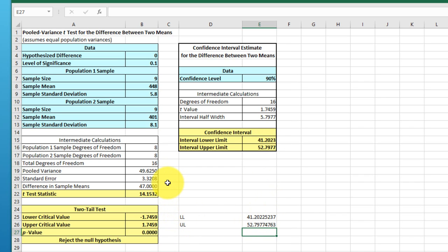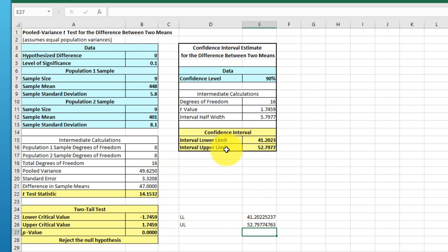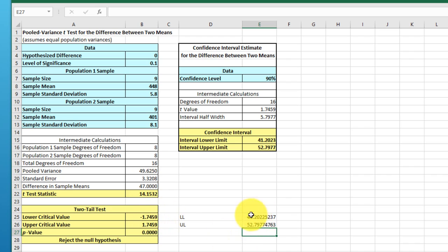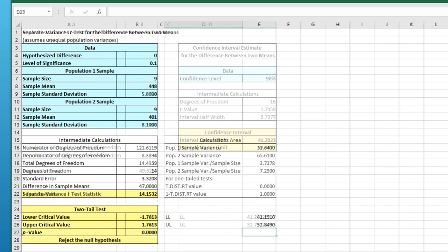if you're solving for the unequal variances in PHStat, it does not give you directly a checkbox to get the confidence interval for some reason. But it gives you again the standard error and the difference in the means and the critical values, and you can solve for the upper and lower limits on the unequal variances the same way. Let me just show you that.